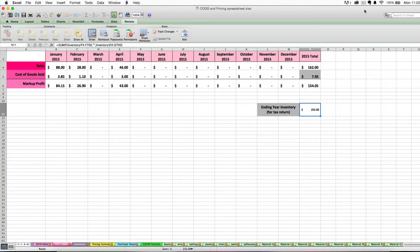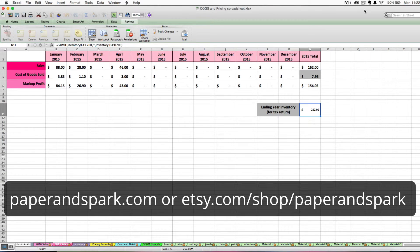Hi, this is Janet with Paper and Spark. This is part five, the fifth and final video tutorial as part of our series on how to use your inventory cost and pricing spreadsheet. If you don't have your inventory costs and pricing spreadsheet, it's available for sale at PaperandSpark.com.